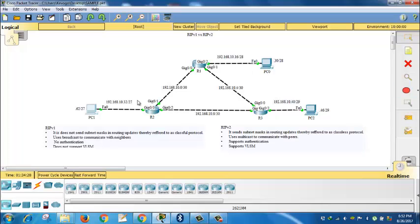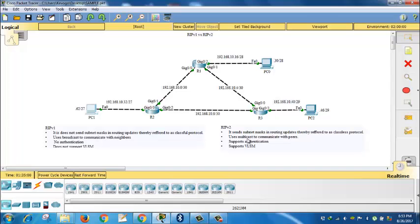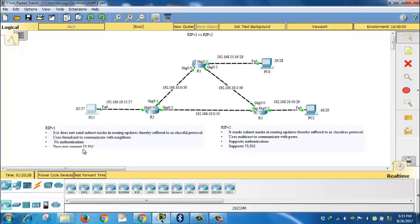What you're able to see here is indeed RIP version 1 does not support variable length subnet masking, and version 2 supports variable length subnet masking. RIP version 1 is indeed a classful protocol, will not send subnet mask in routing updates unless they conform to the same standard. Version 2 will not care about that, able to send. This one is able to use broadcast to communicate with neighbors or peers, and 2 is able to use multicast. Later on we shall look at how authentication in version 2 is supported, and 1 does not support authentication. Thank you for watching, and it's always been a pleasure having you.